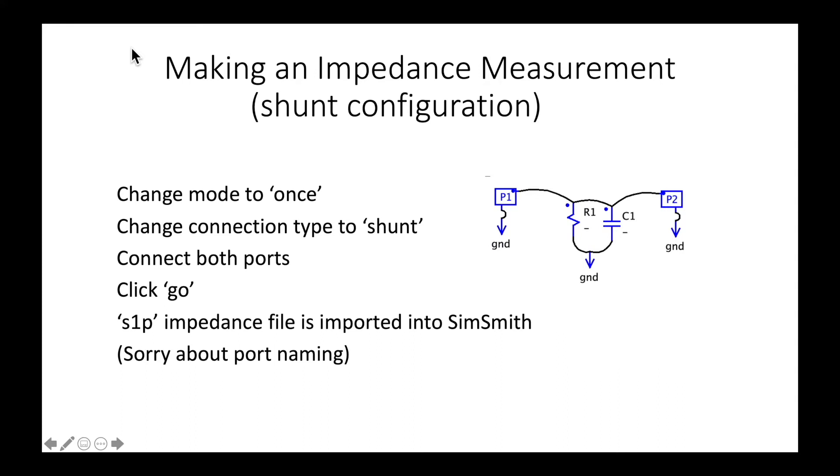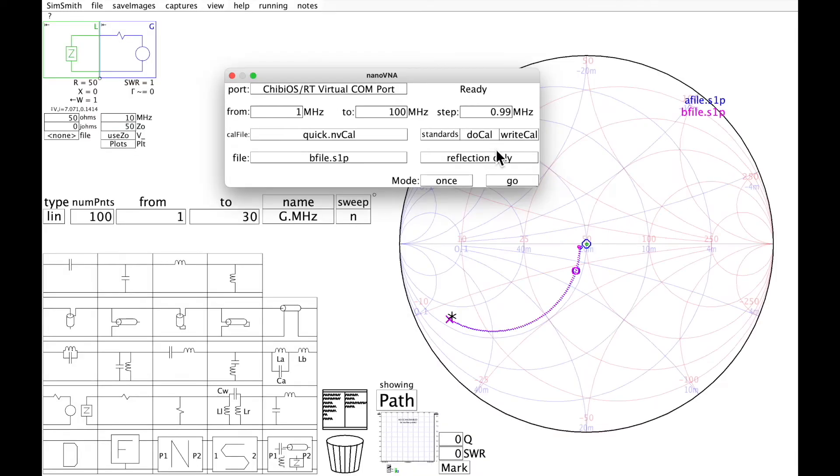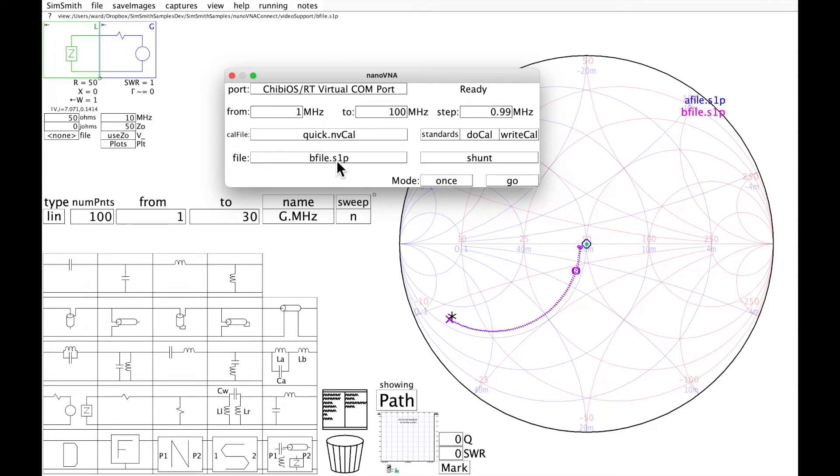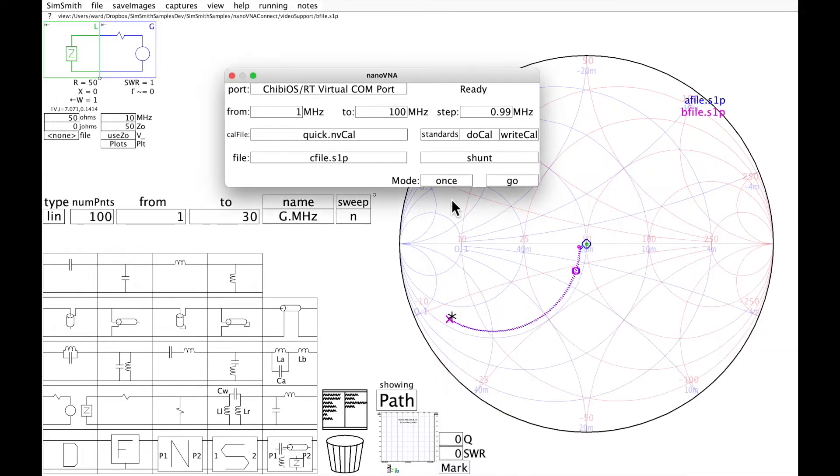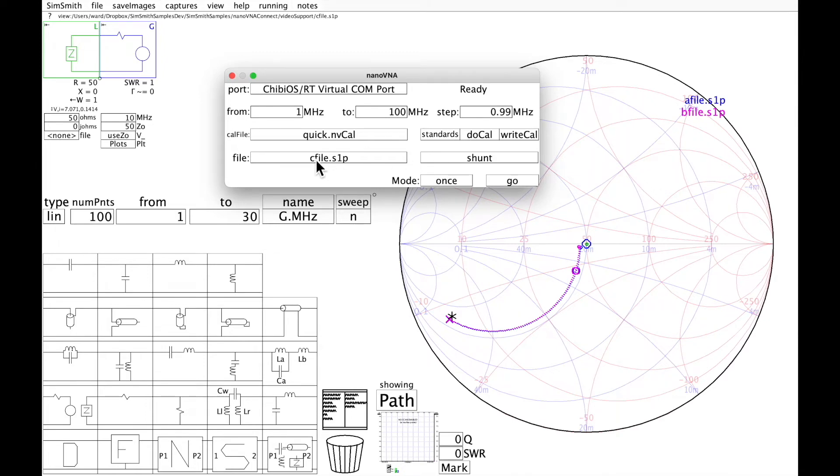Now I'm going to make an impedance measurement of a device I know to be purely shunt using a two-port measurement. Here I'm going to say it is a shunt configuration. I'm going to make another file. So shunt configuration, purely shunt configuration, I'm going to name it that. I'm going to say go.